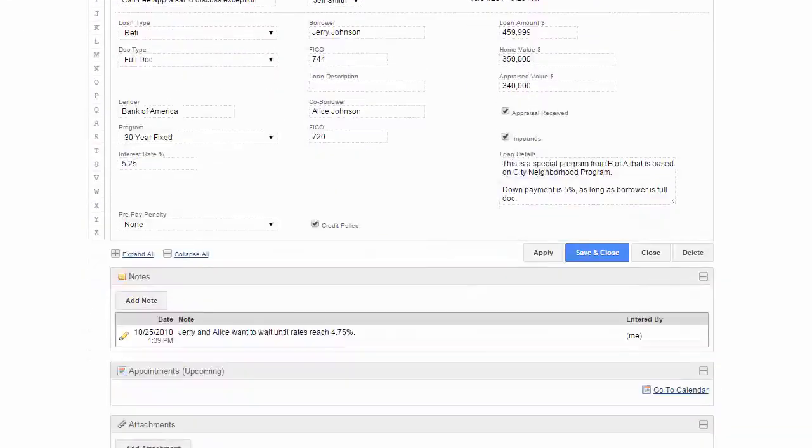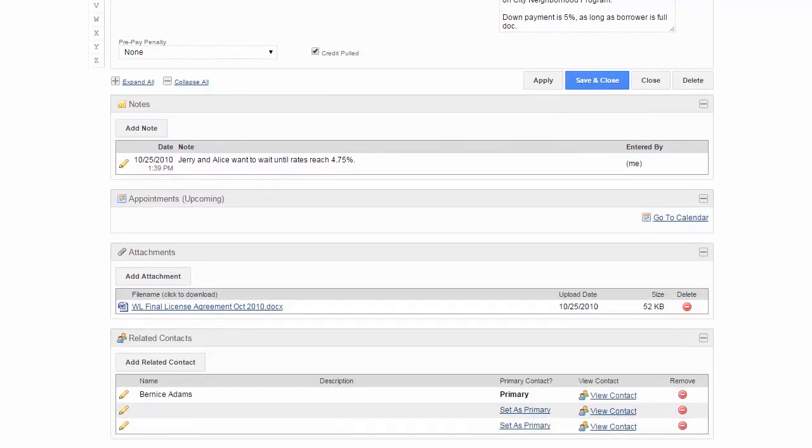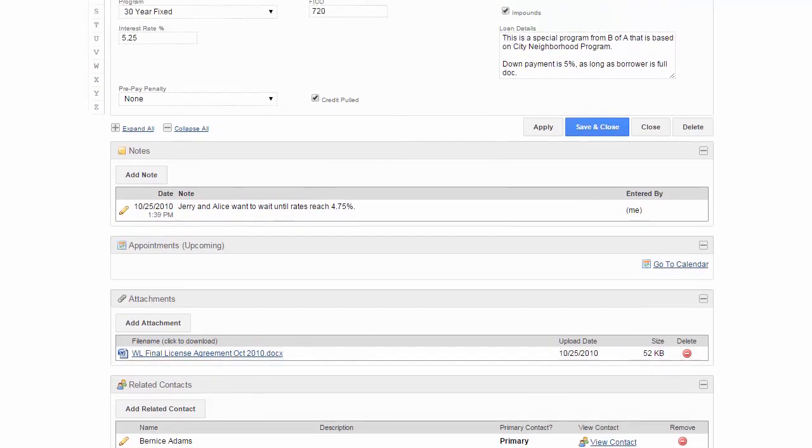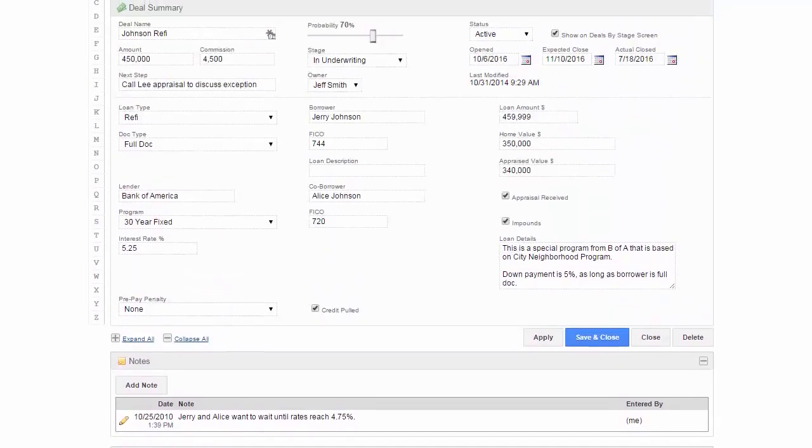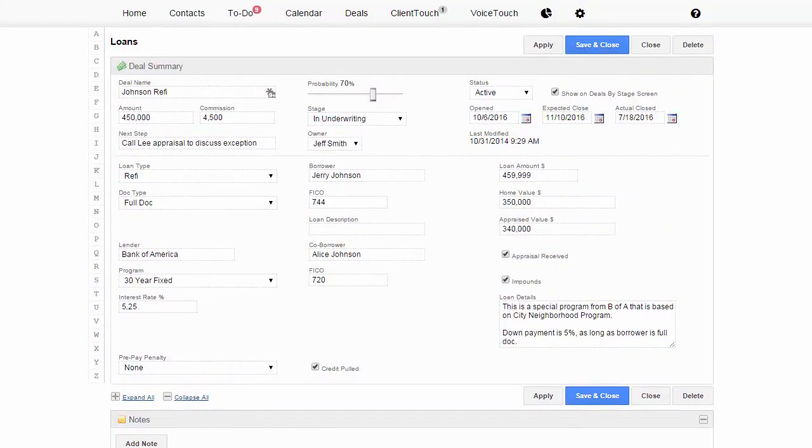You can have notes, appointments, attachments, and related contacts all right here, all associated with these deals.